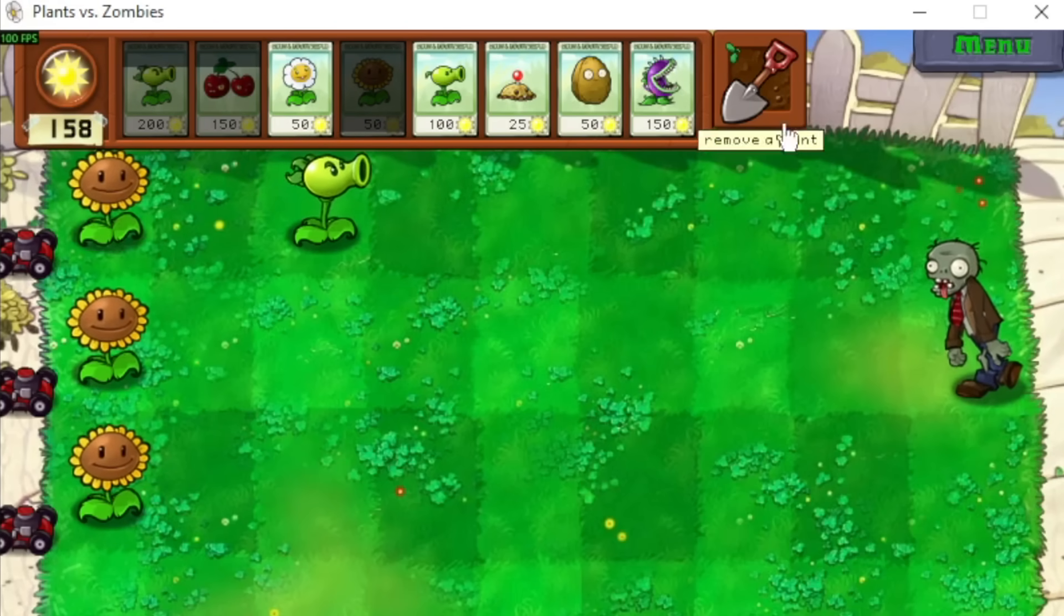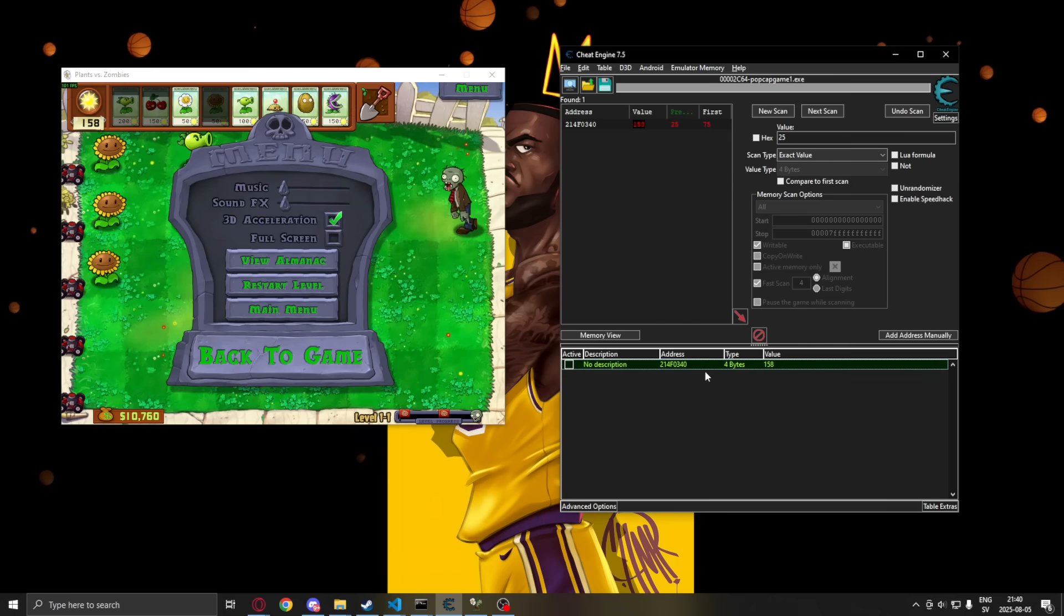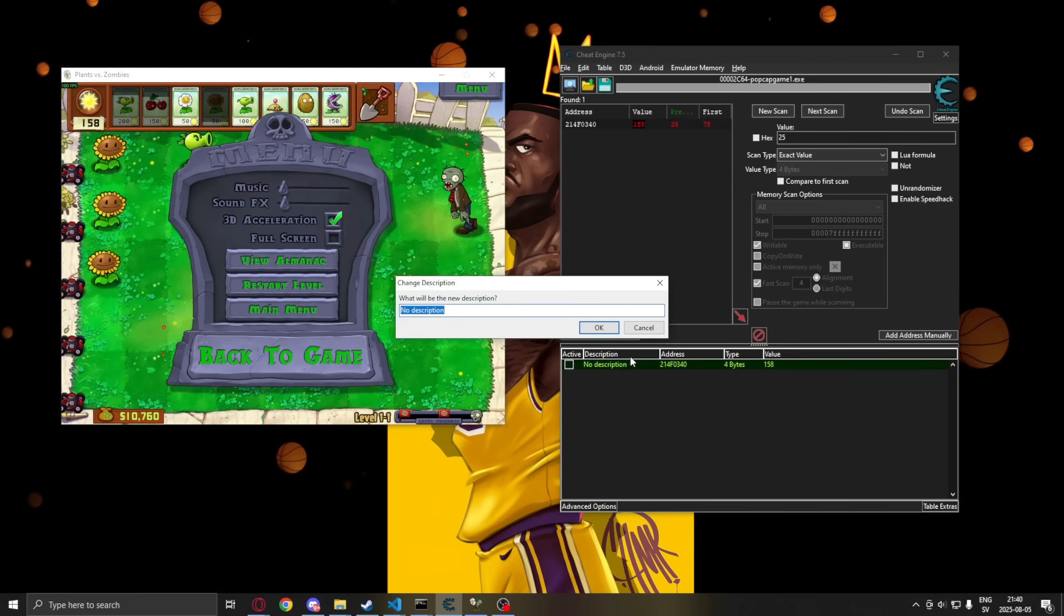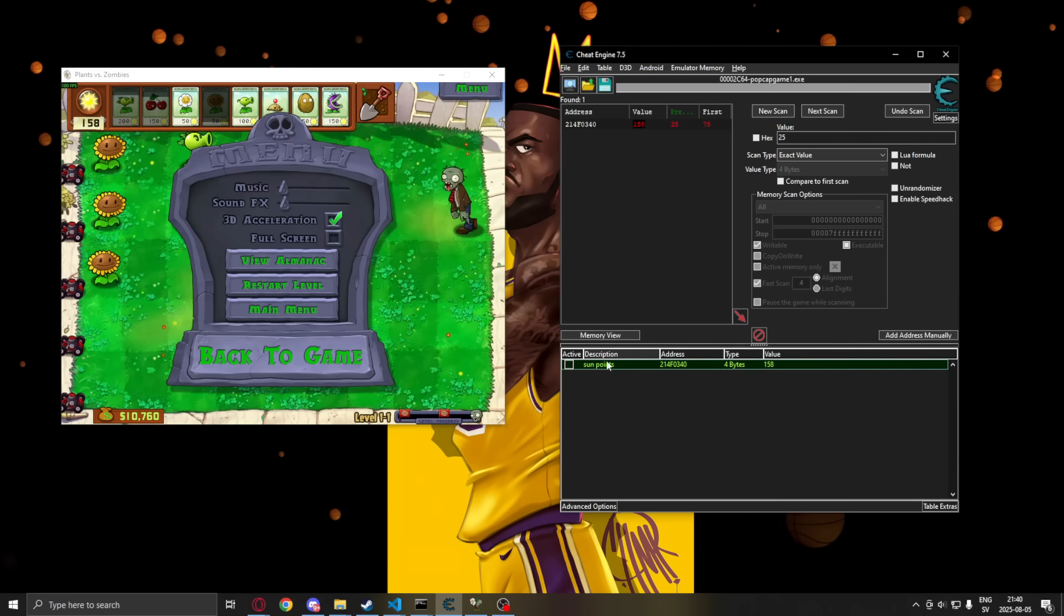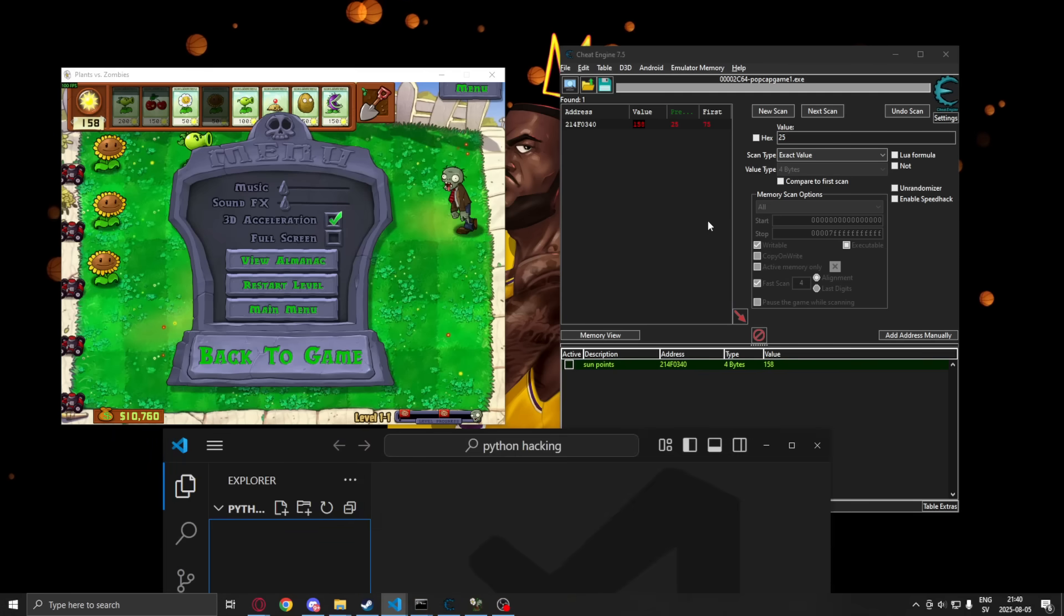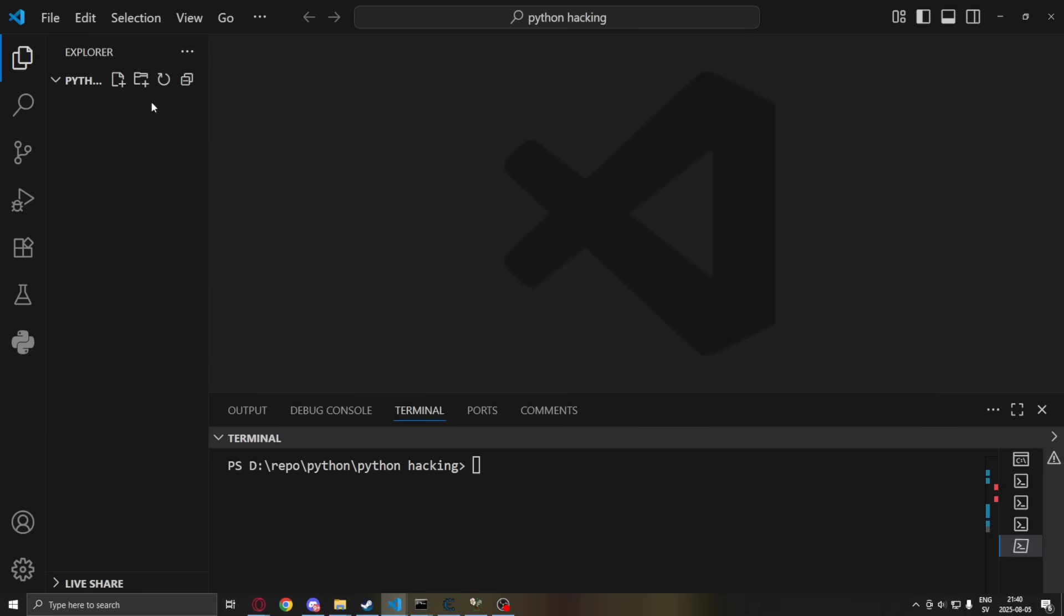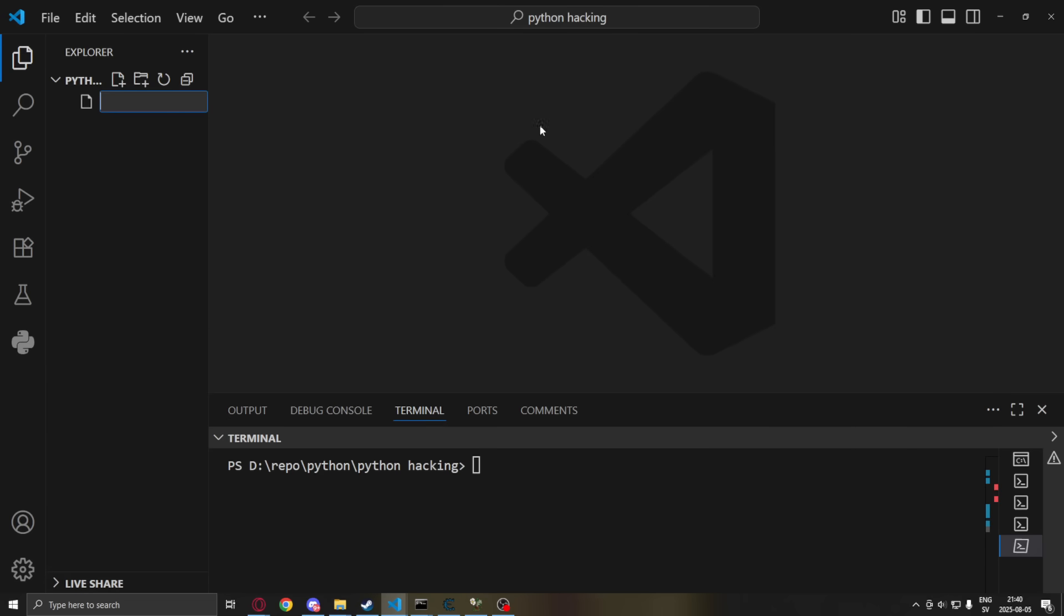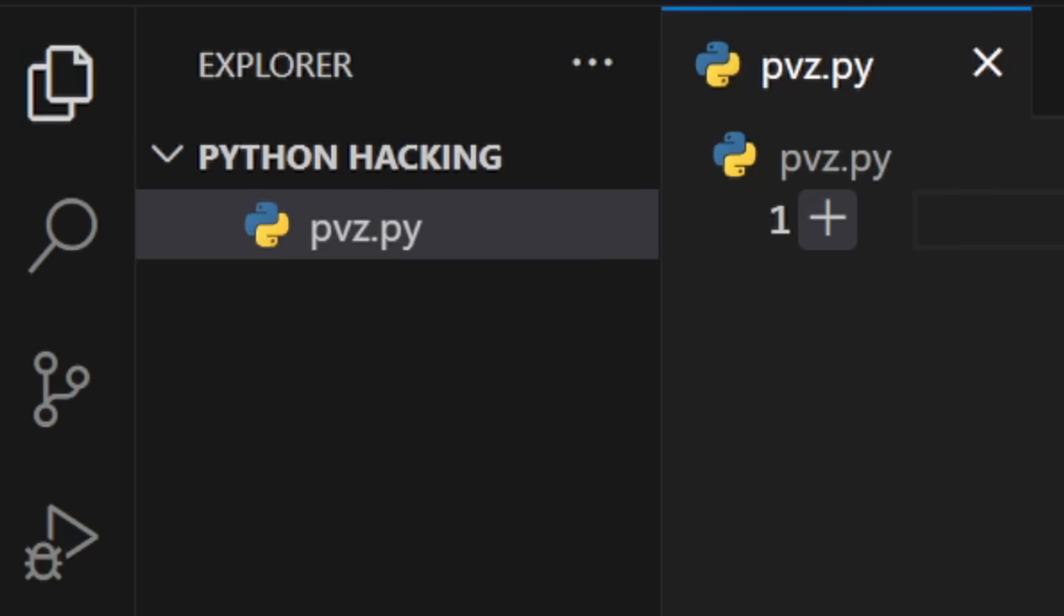And now we can use it in Python. We can leave it in Cheat Engine and just rename the row. So call it sun points, or whatever you have in your game. Let's now open Visual Studio Code or whatever code editor you might use. And create a new project. So we will create a new file. And we'll call it PVZ.